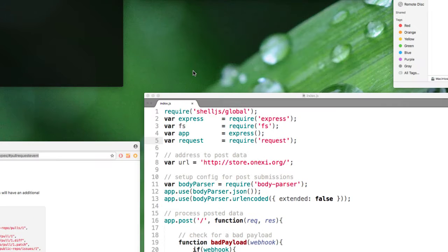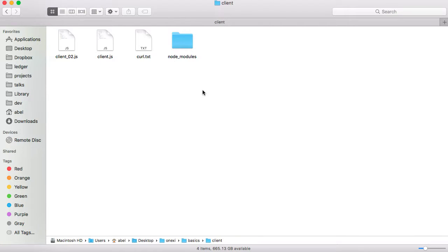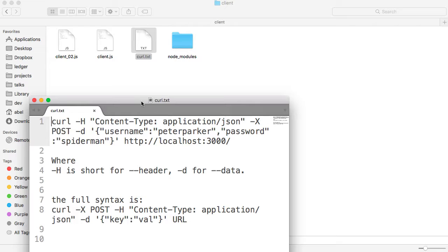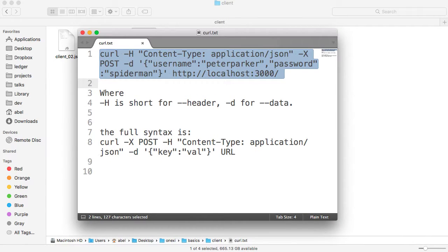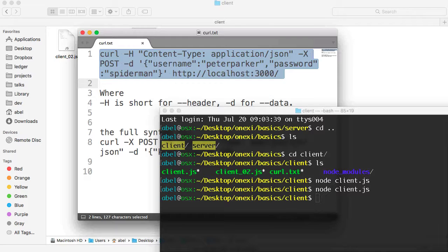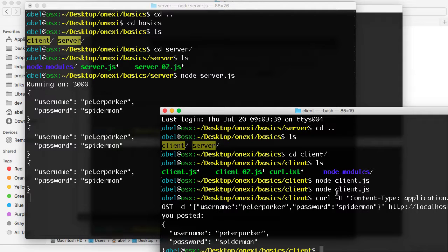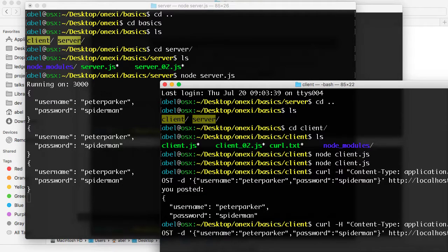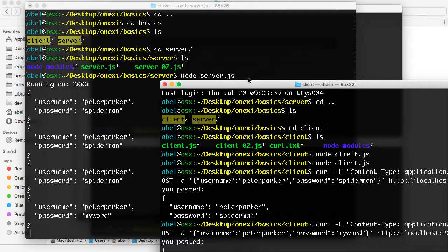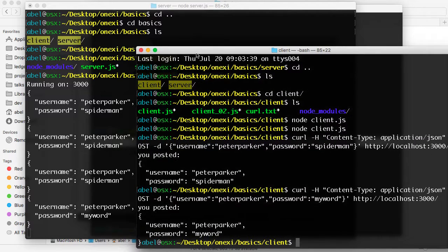Let me go ahead and show you one more thing. If we move into the client, you'll see that I also have a curl file. We can also do it through the command line when we're testing. In this case, we're defining the data within the curl command, and we can also reference a file — I'll show you that later. I'm going to paste it here. You can see that data being posted. I'm going to change it just a little bit — instead of saying password Spider-Man, I will say 'my word'. And when I hit return, you can see it says Peter Parker, my word. So again, we're simply sending data from a client to a server. That's the basics.